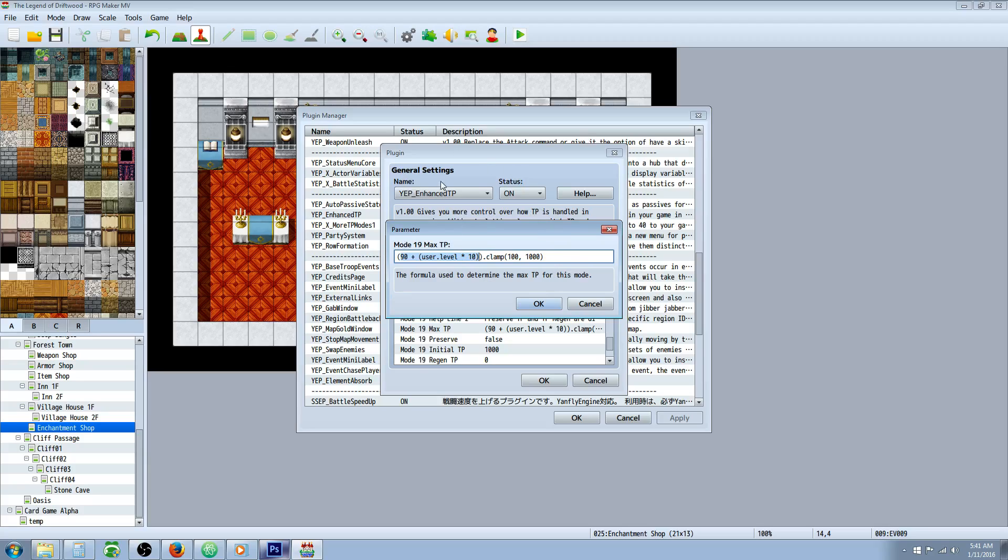But if you've made this so that you're going to have past level 99, like in this game will be max level 999, it might be unrealistic to have more than 1,000 TP. So what we're doing for max TP now is we're taking the same thing,